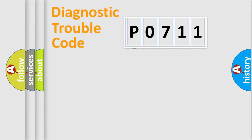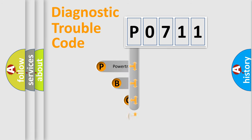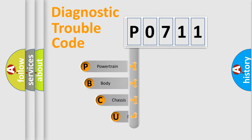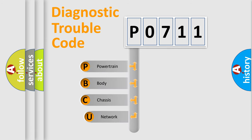First, let's look at the history of diagnostic fault code composition according to the OBD2 protocol, which is unified for all automakers since 2000.